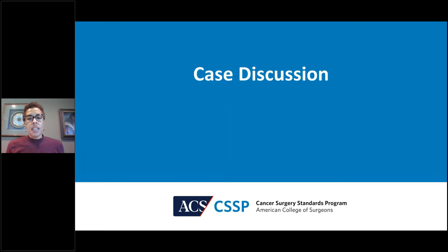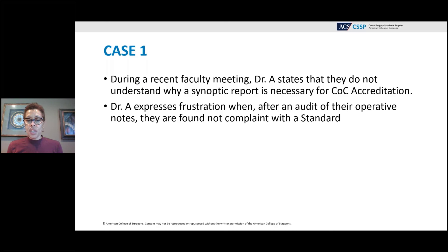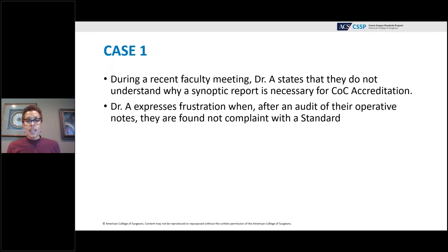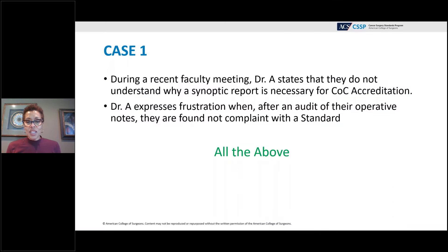Case number one: During a recent faculty meeting, Dr. A states they do not understand why a synoptic report is necessary for COC accreditation. Dr. A expresses frustration when, after an audit of their operative notes, they are found noncompliant with the standard. A poll was conducted asking which tool would improve buy-in for Dr. A — the large majority of participants selected 'all of the above,' which is the correct answer.